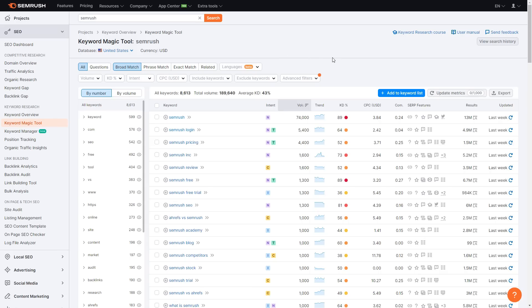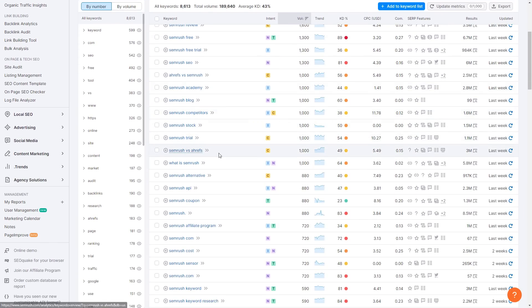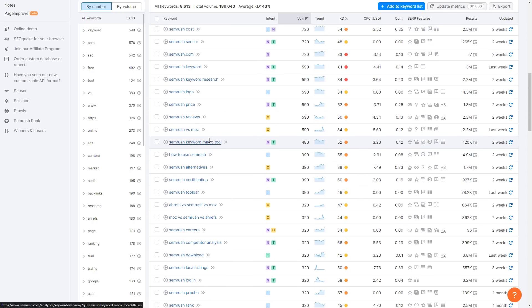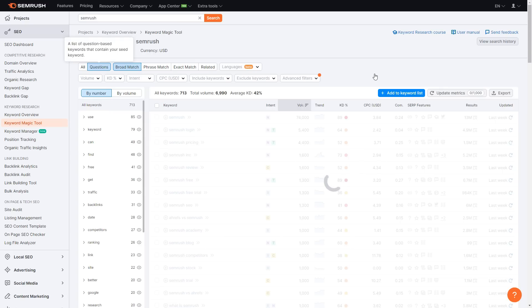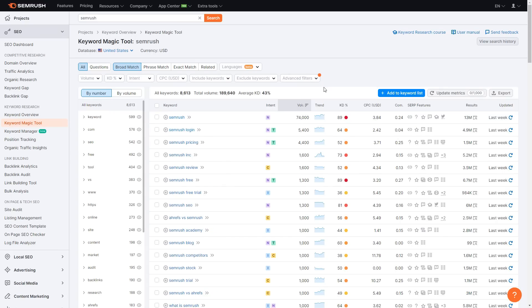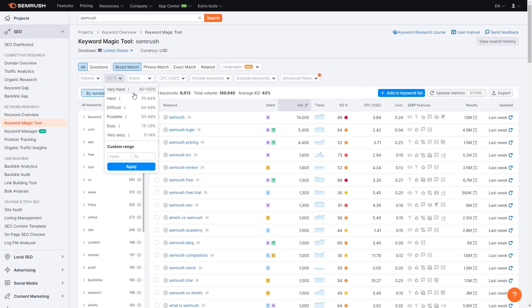As you can see, it shows all keywords linked to SEMrush — there are a total of 8,613 keywords. Similar to Organic Research, it shows the volume, trend, KD percentage, and CPC. Most of these are simple keywords like 'what is semrush.' You can also click Questions at the top to find keywords based on questions, such as 'what is semrush' or 'is there a free trial for semrush.' Clicking that will show all the question-based keywords you can rank for.